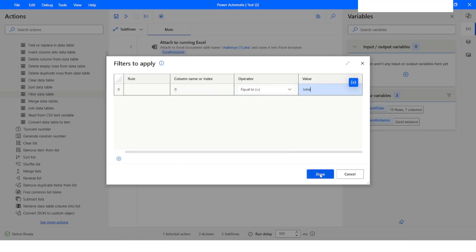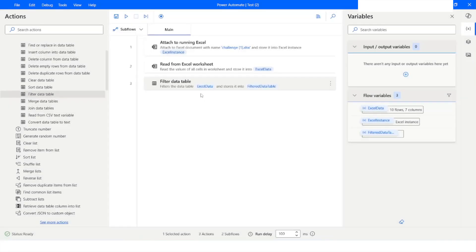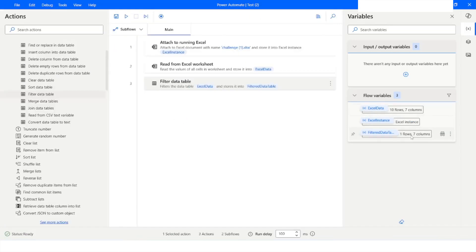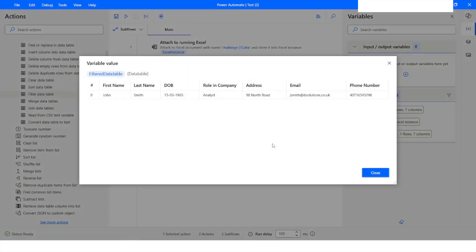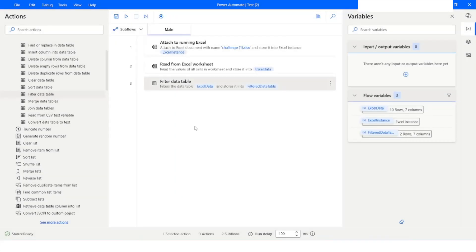I will click Done, then Save, and then Run the bot. Here you can see that we have got the matching row.